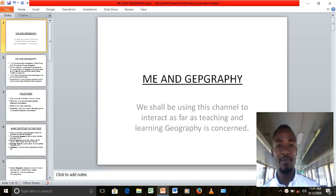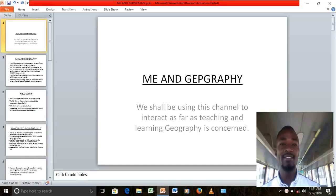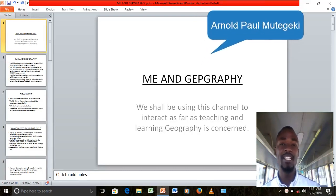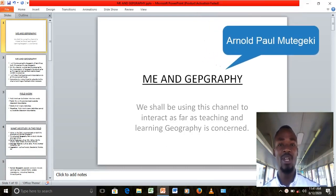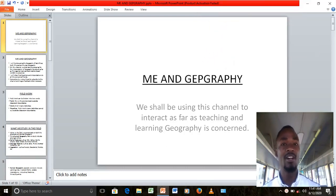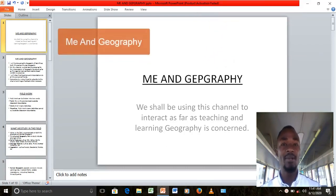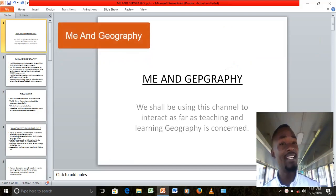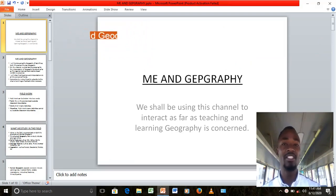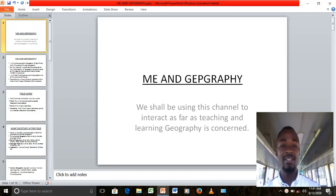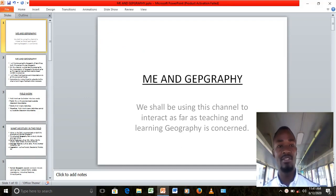Welcome everyone. My name is Arnold Paul Mutegeki. Welcome back to my YouTube channel. We shared earlier that we shall be dealing with geography of East Africa, and we shall be discussing more of fieldwork today.